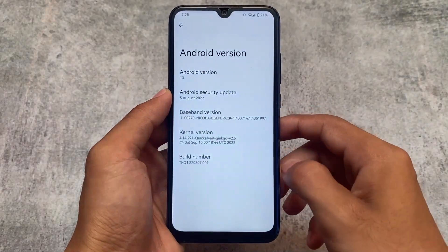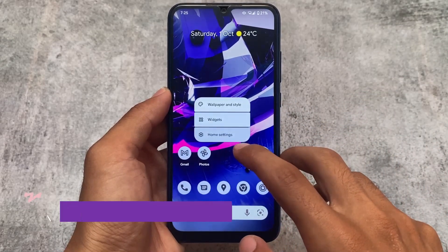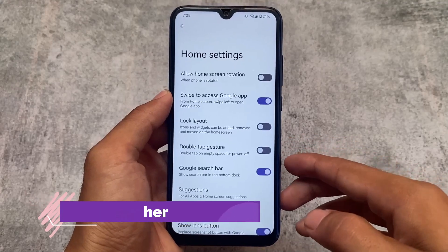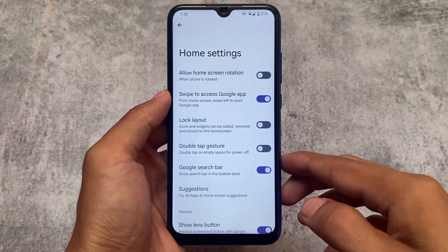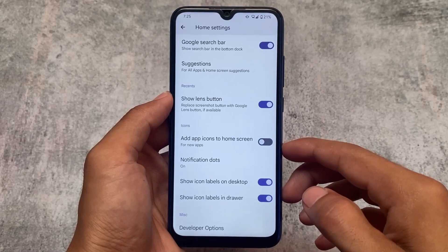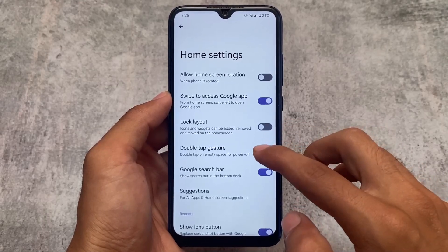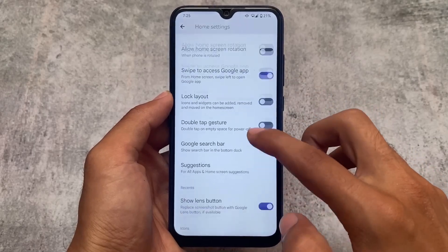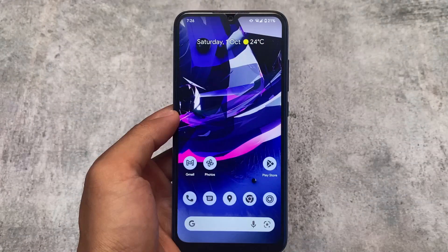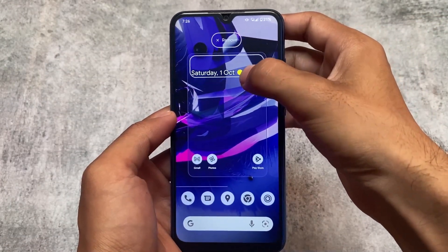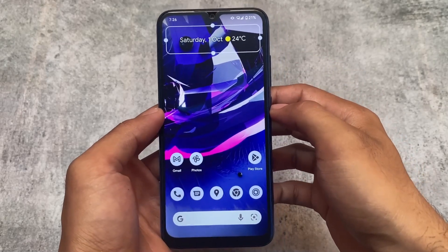First of all, yes, it's based on Android 13. Moving on to the default launcher — it's almost the same, but you don't get the Pixel Launcher pre-installed. In Paranoid Android, you never get the Pixel Launcher; instead, you have their own Paranoid Launcher, which includes some customizations like double-tap gesture lock, a Google search bar you can enable or disable, and the option to replace the screenshot button with Google Lens. You can also use Google's clock widget for a better UI.